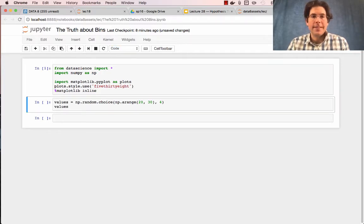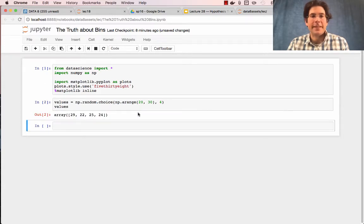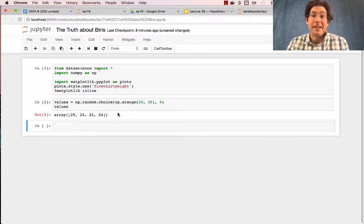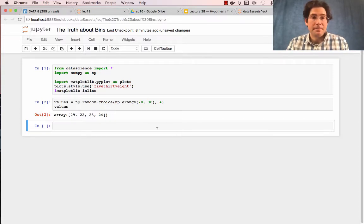Let's say I have some values, but I don't know what they are in advance, like 29, 22, 25, 24. I might have many more values, and I'd like to bin them.